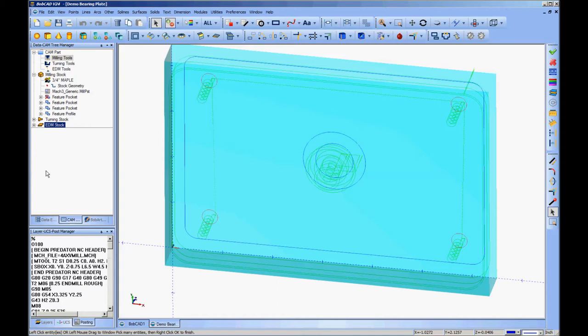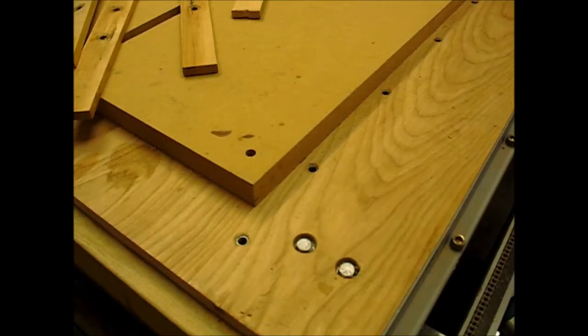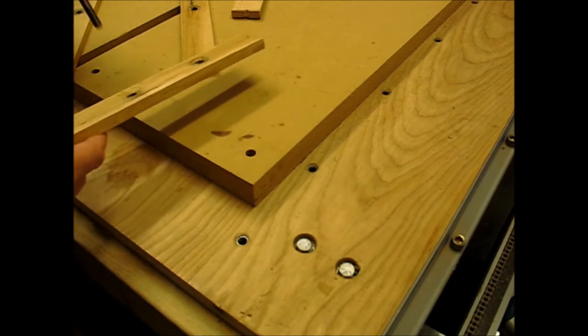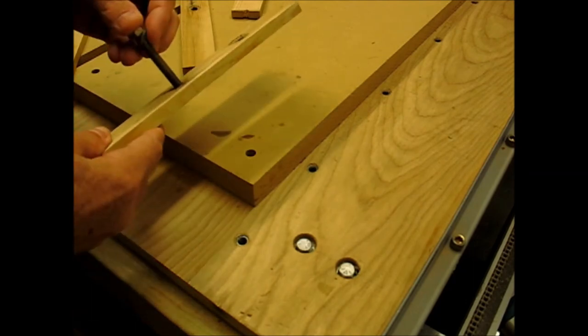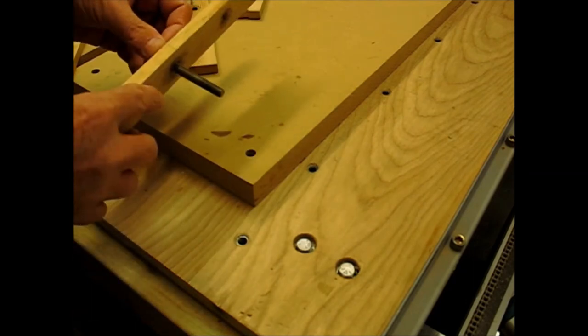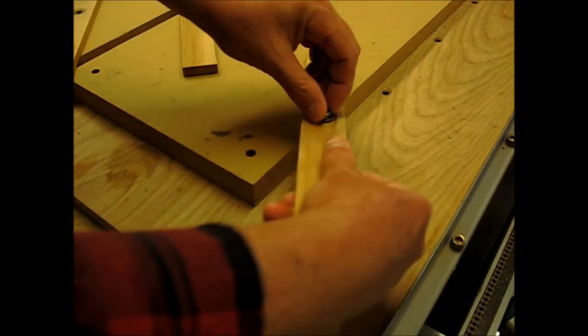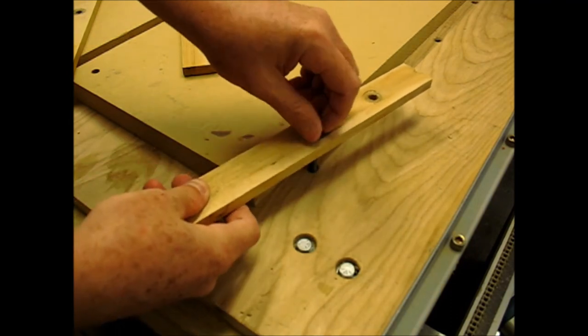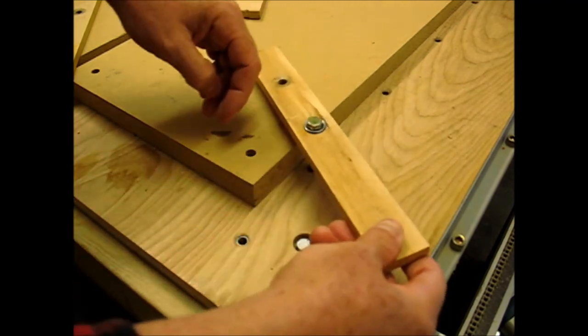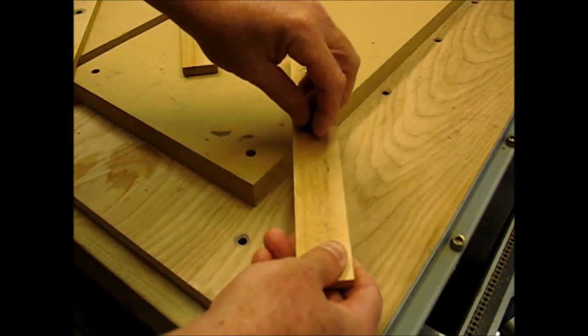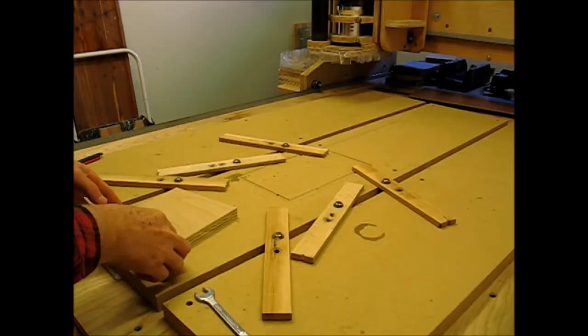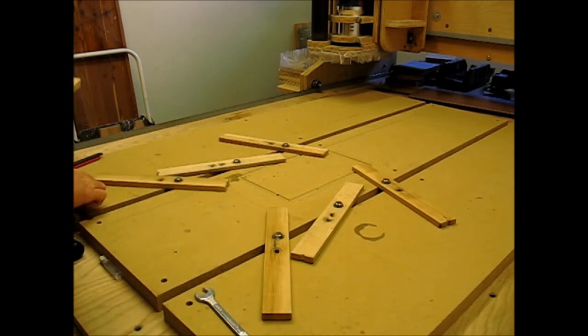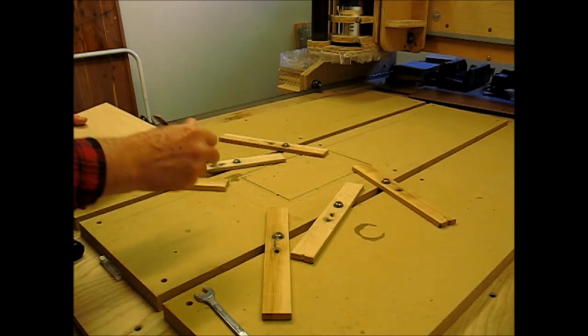Next we'll take it out to the shop and look over how to load this stuff up into Mach 3. And pretty much how to register the part and get it ready to go and start cutting it. Okay, so here I am out at the table. I have a spoil board divided into three parts with lines of threaded inserts into the table beneath it. And that's how I do most of my clamping.